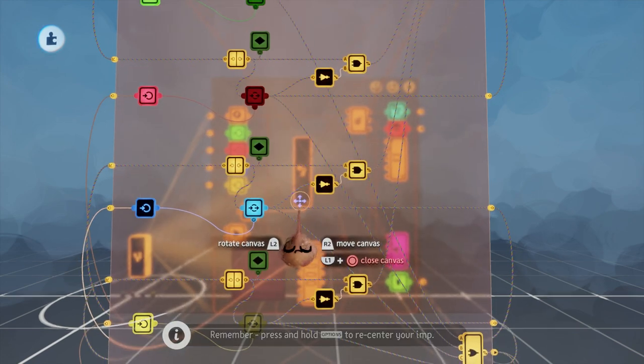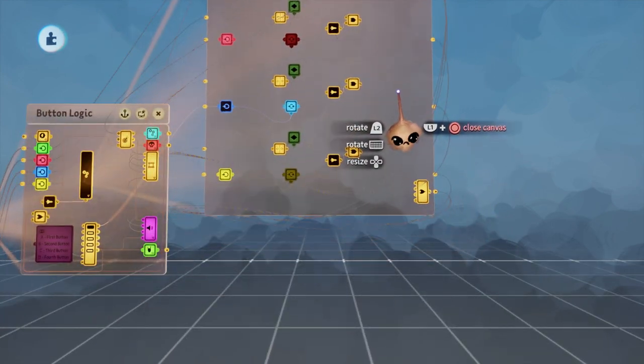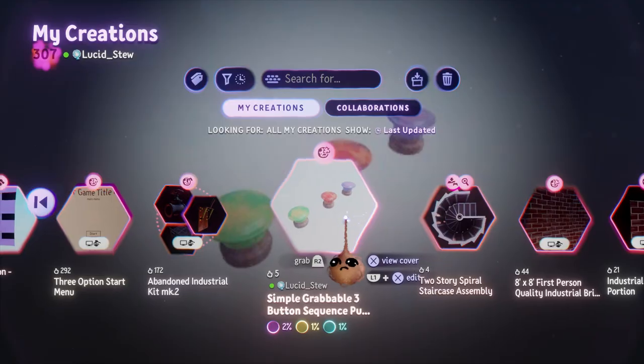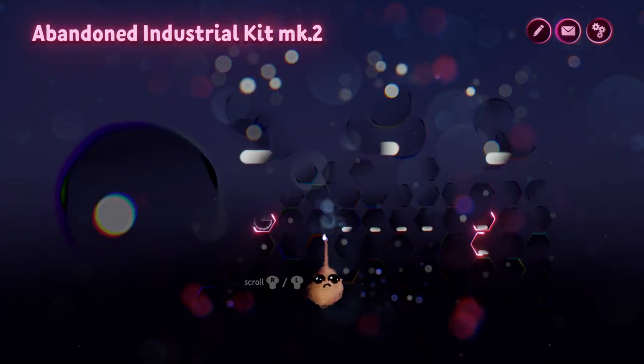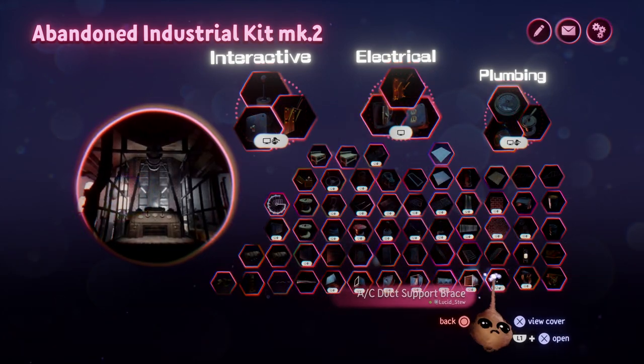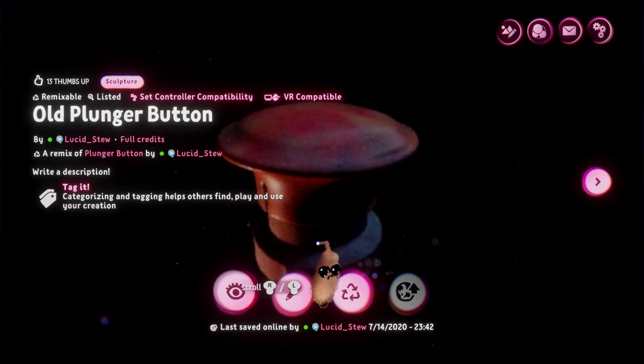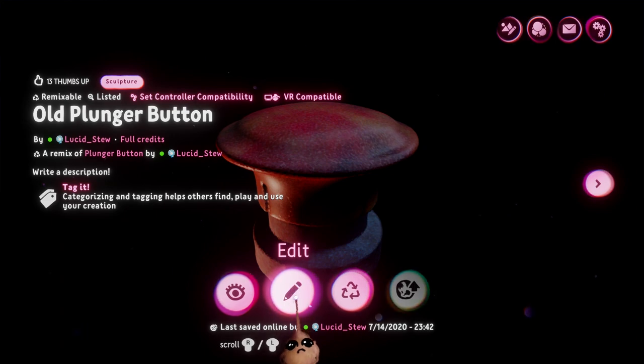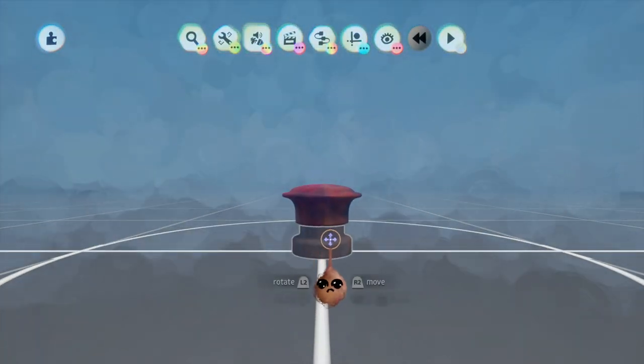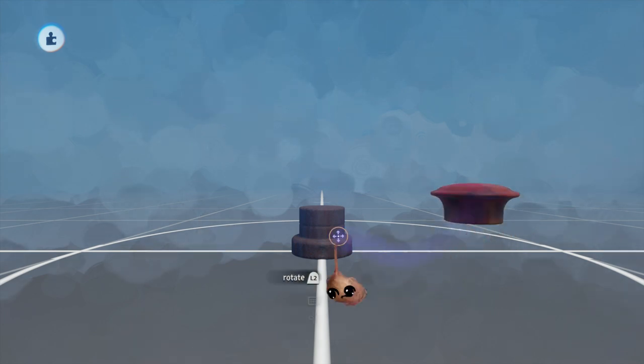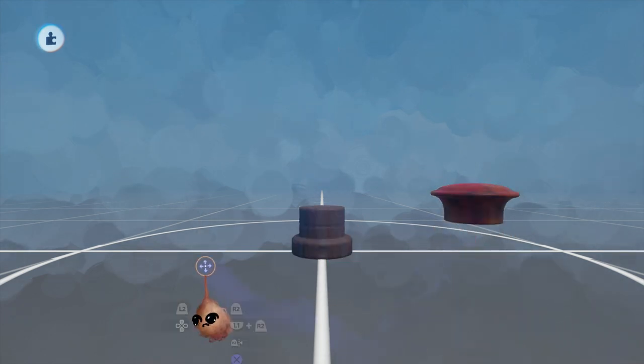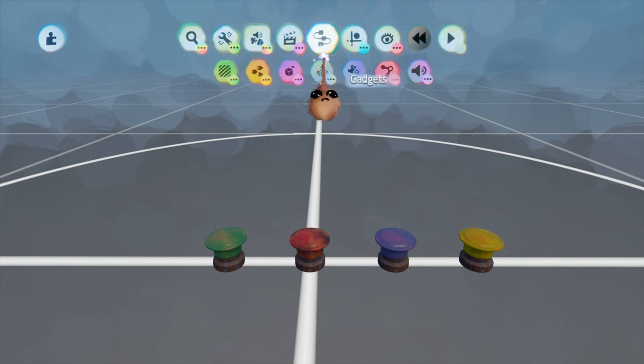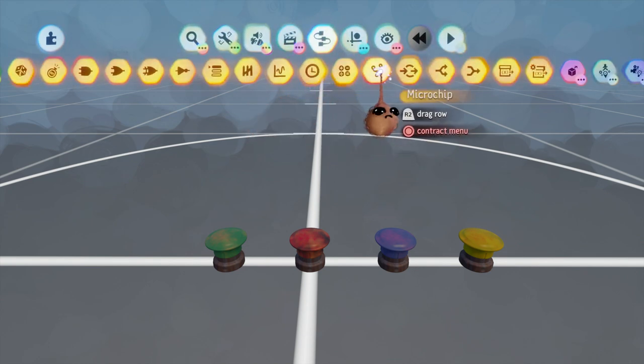This puzzle is derived from an asset of mine called Old Plunger Button. You can find that by searching in Dreams, as well as in my collection Abandoned Industrial Mark II. Old Plunger Button consists of two parts, the rusty base and the plunger. We're going to set up this gameplay element so that each button is pressed when grabbed by an imp. If the four buttons are grabbed in the correct sequence, the puzzle is successfully completed.